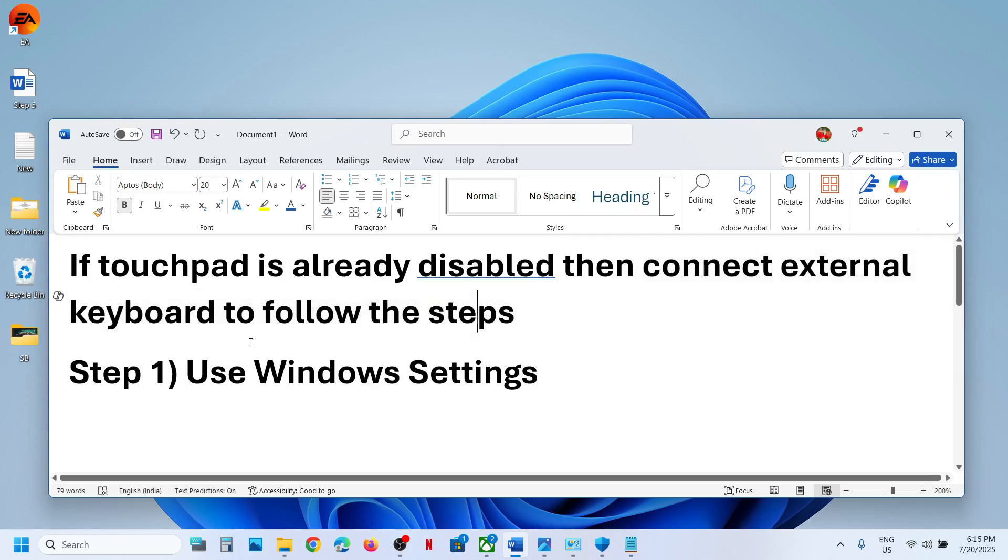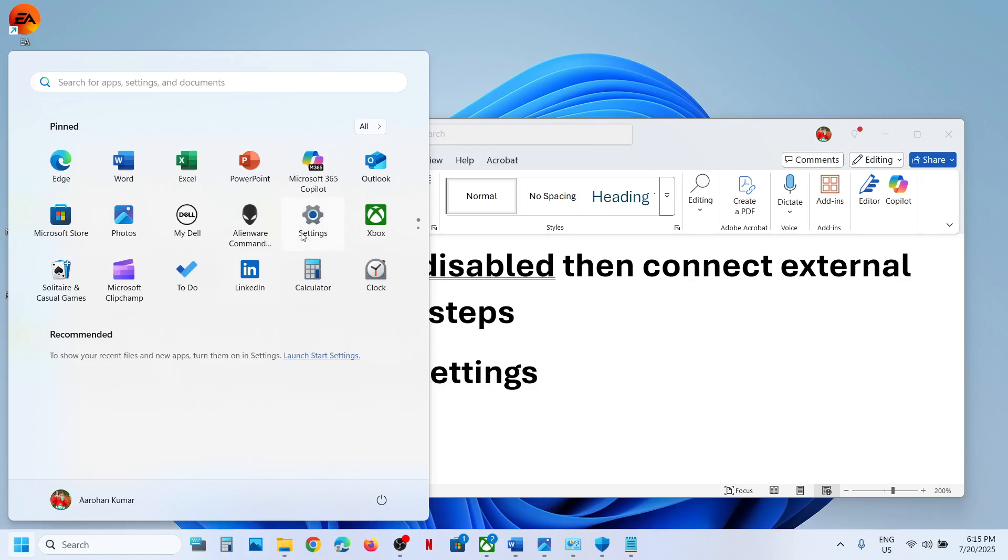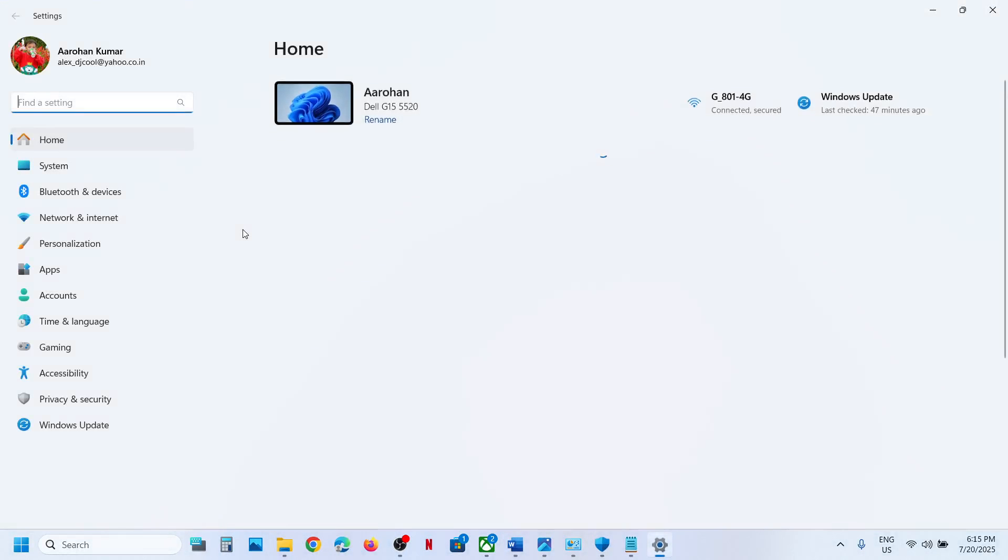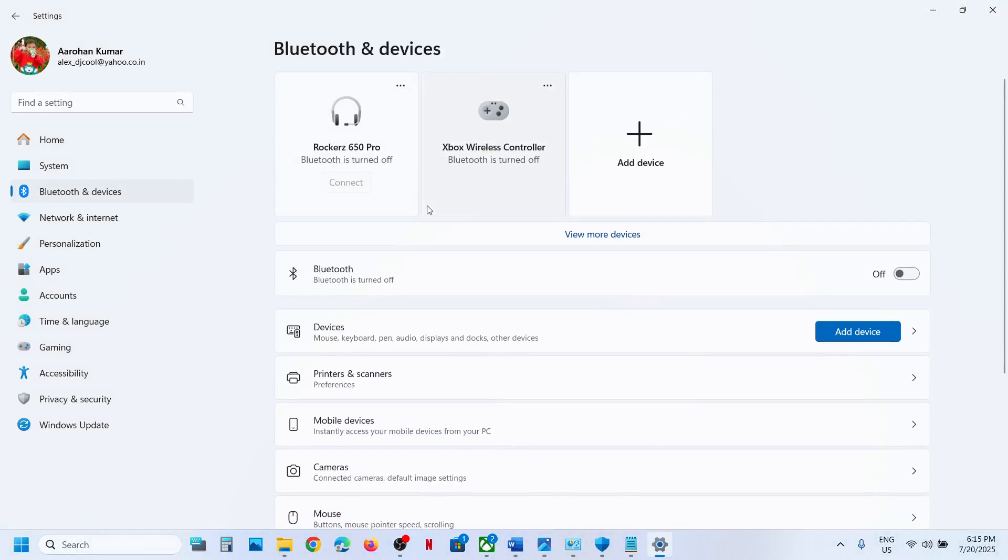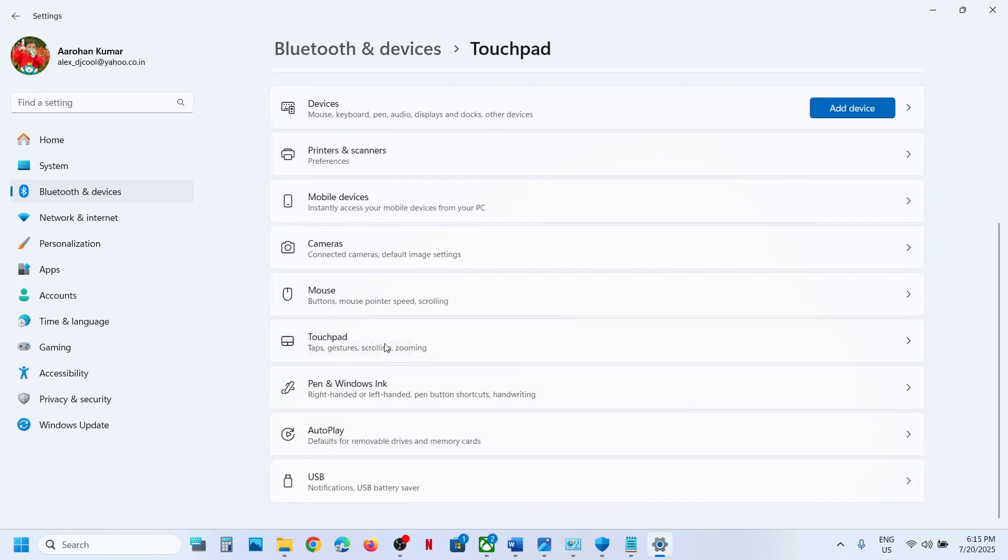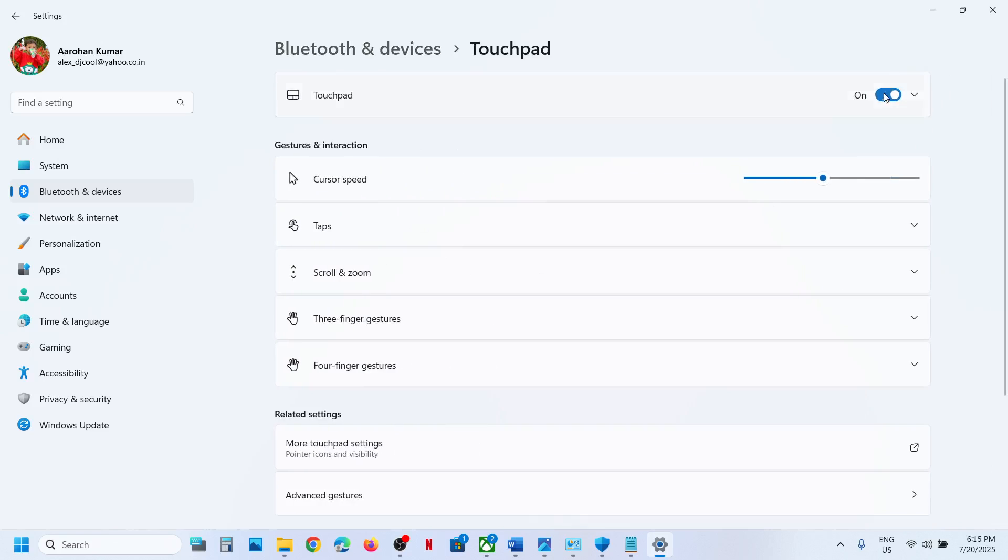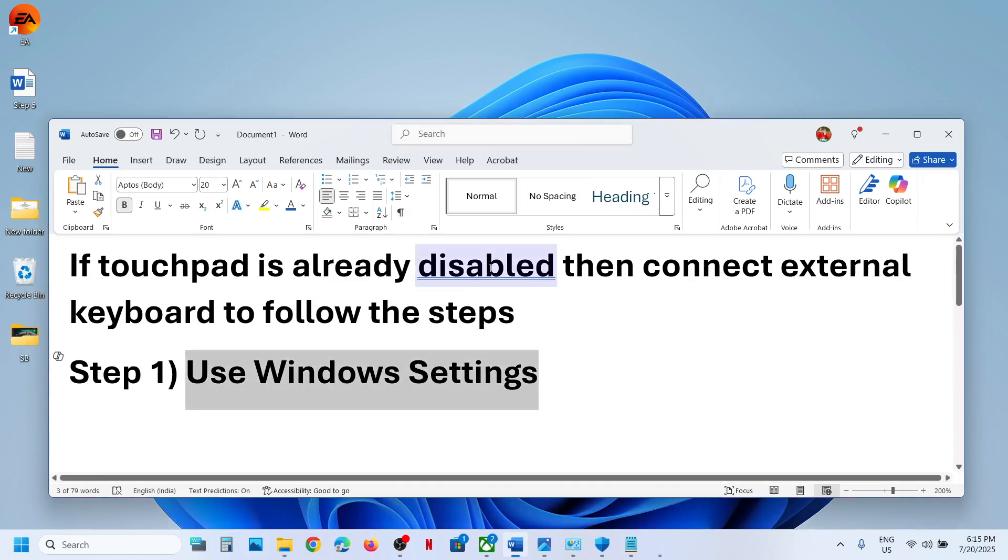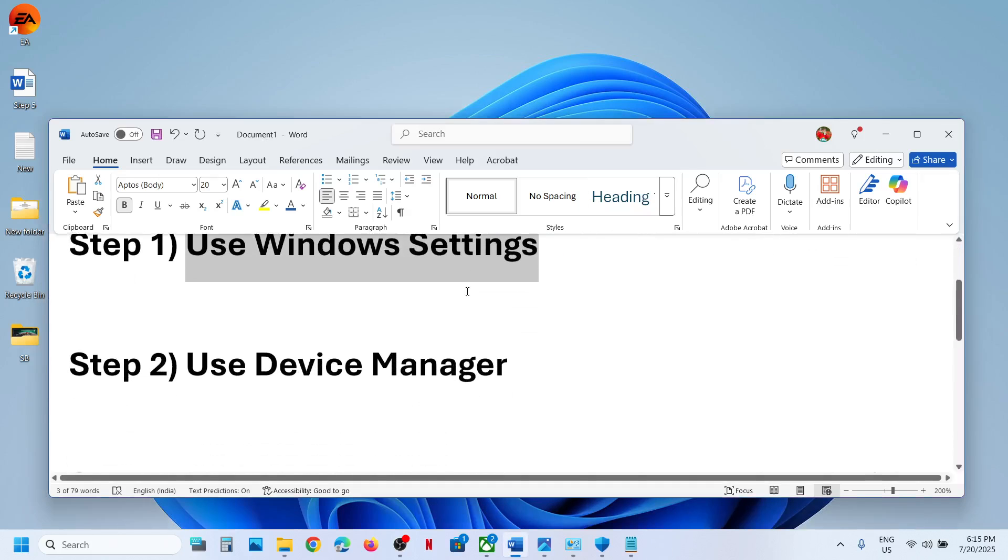The first step is to use Windows Settings. Open Windows Settings on your computer and then go to Bluetooth and Devices. Scroll down and you can see Touchpad. If you want to disable it, turn it off. If you want to enable it, turn it on.